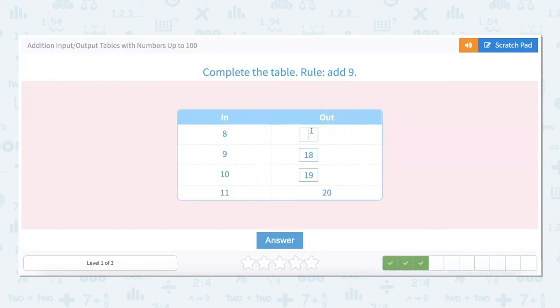I'm going to assume that this is 17, and then I'm going to look at this number: 8 plus 9 is 17.